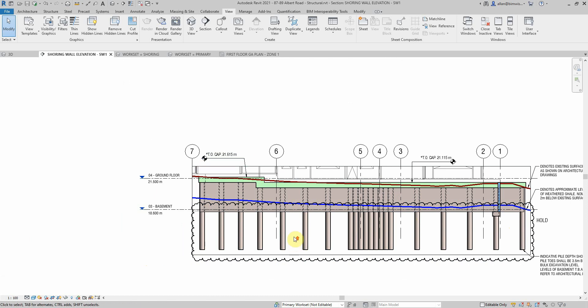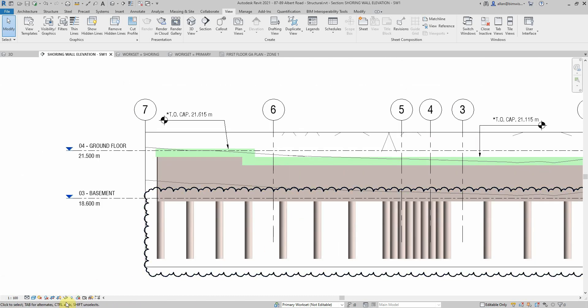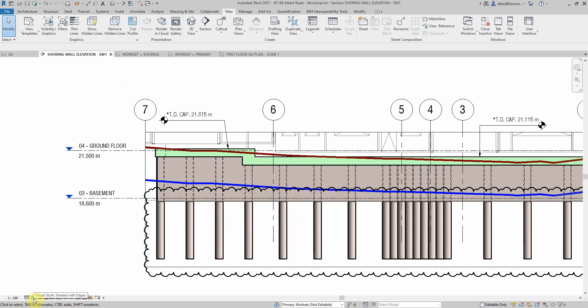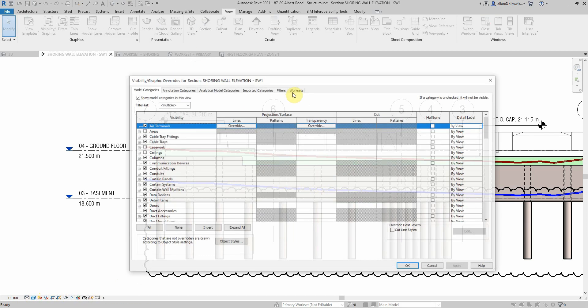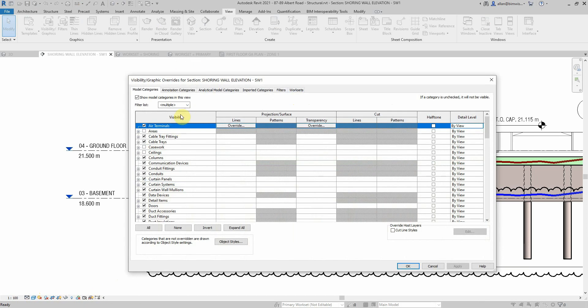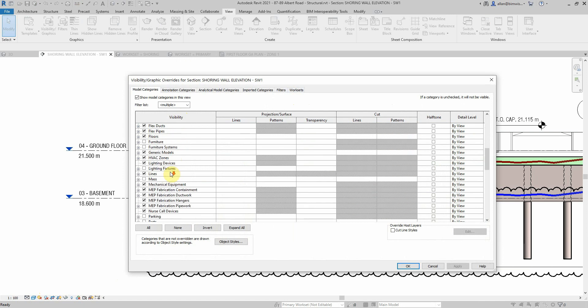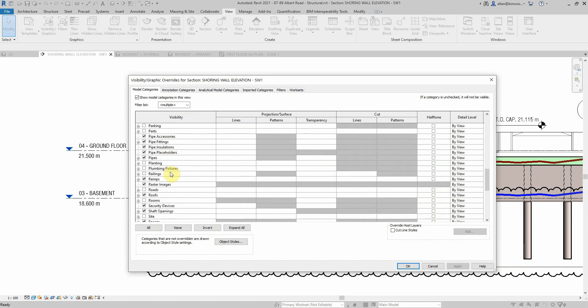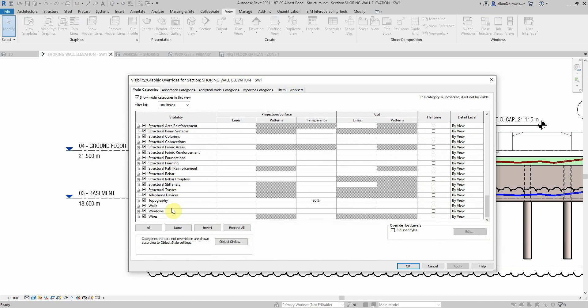You might be asking, well how do I make that view look like that with the shade and the pile and everything? That's controlled down here. I have the visibility that one set, whatever that was, shaded with edges. Of course you can override individual categories. I do have topographic at 80% transparency for that view.